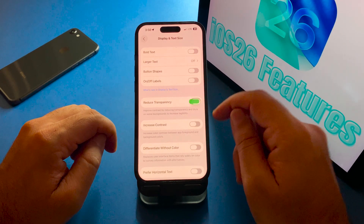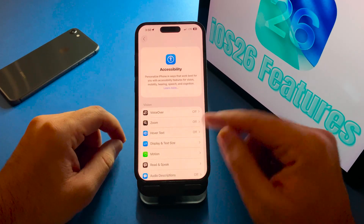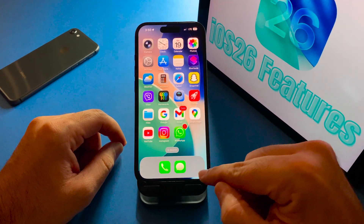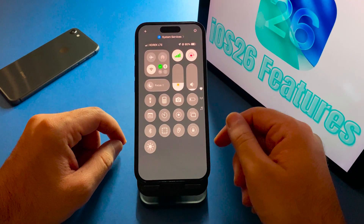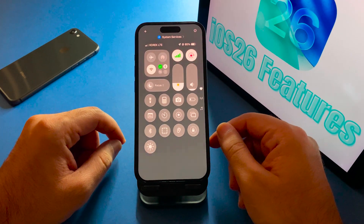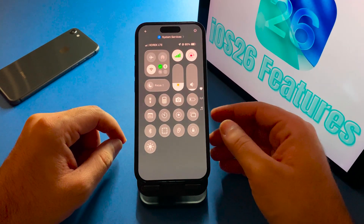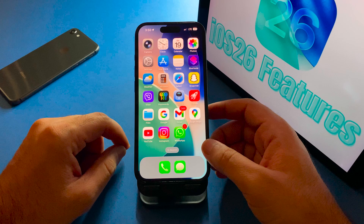Toggle this one on and let's see the difference. As you can see from the dock and even the Control Center, the liquid glass feature is not available.